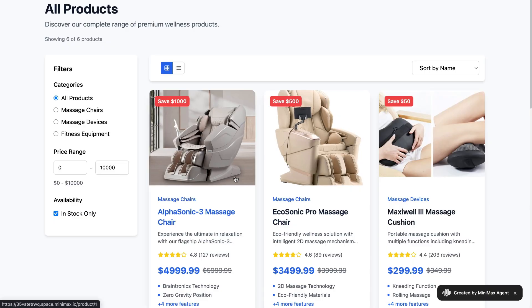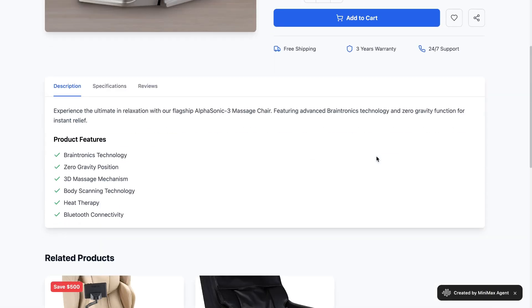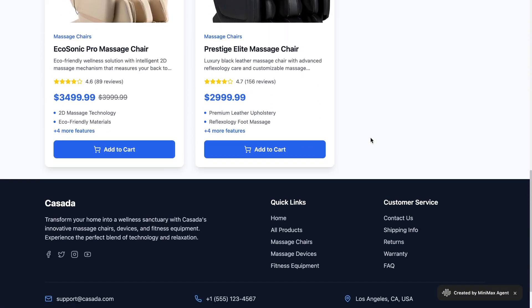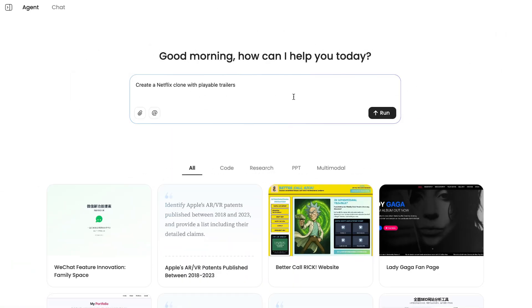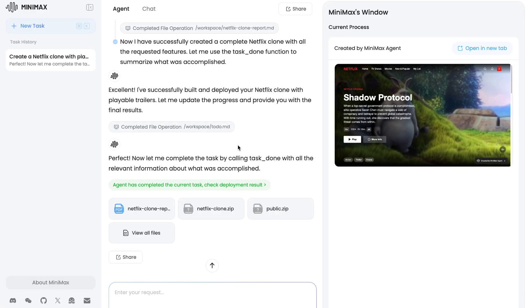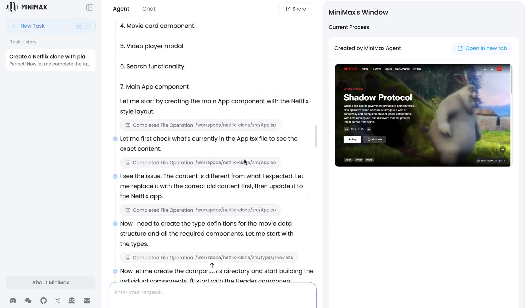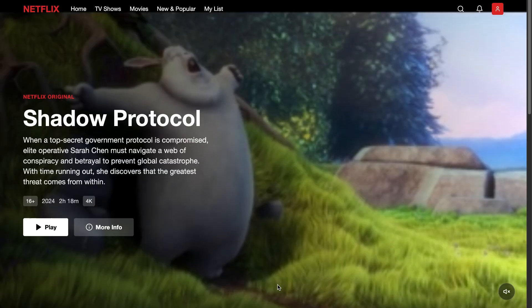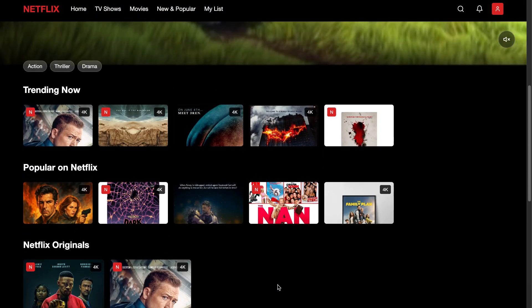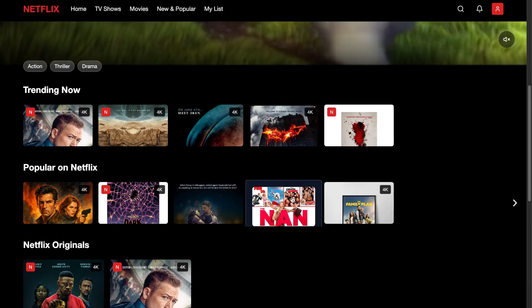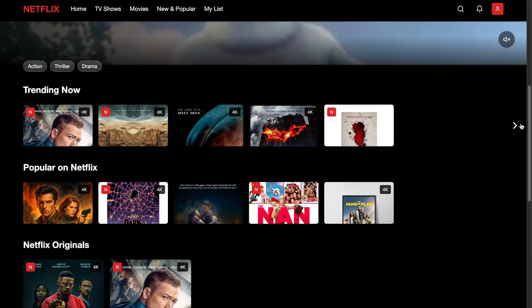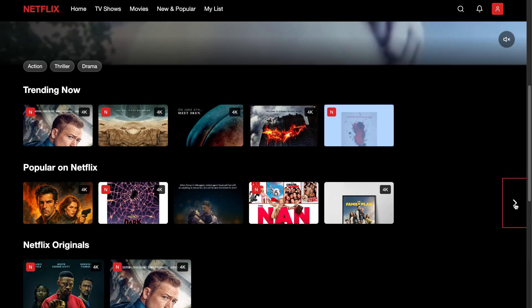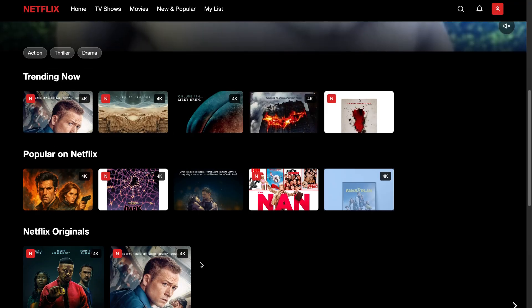This whole thing was generated using Minimax Agent with just one prompt — amazing. I have another prompt right here: create a Netflix clone with playable trailers. It takes the task, instantly creates, and deploys it. And there we go — we got a live site open in a separate window with the Netflix clone that we just created with Minimax Agent. It really looks like a seamless process, like a website made by a pro.